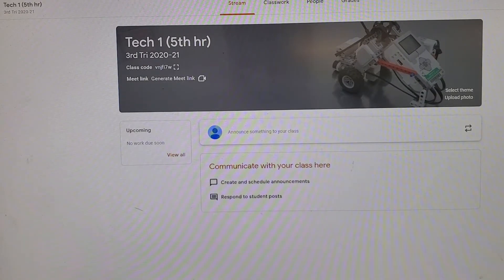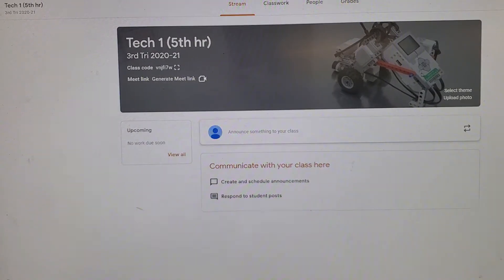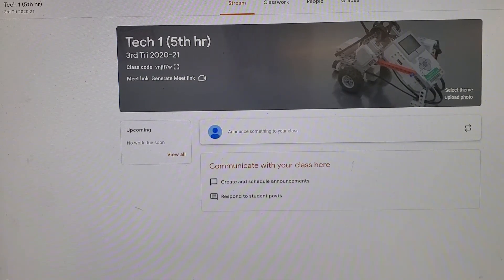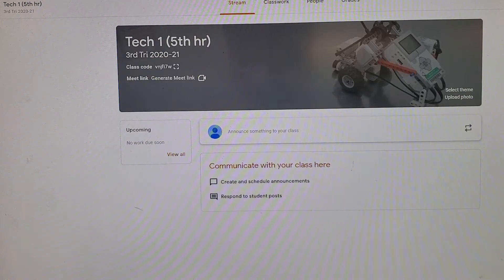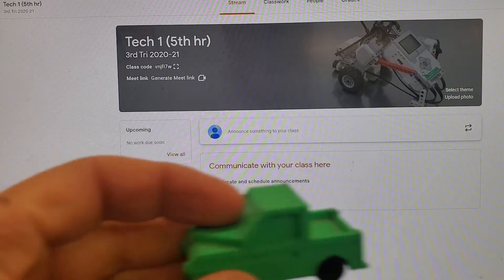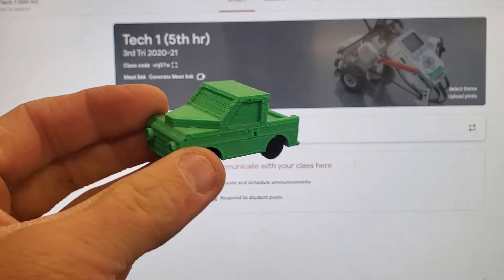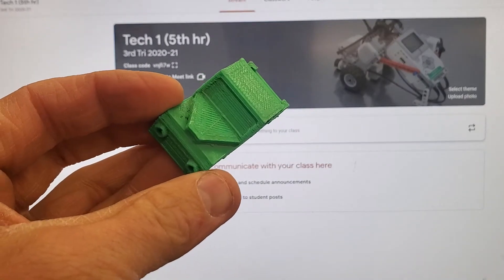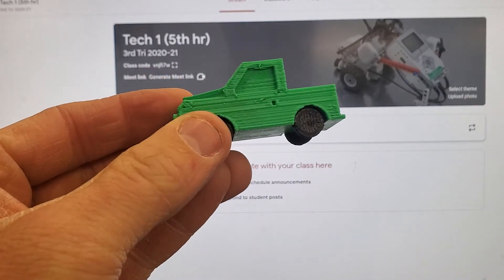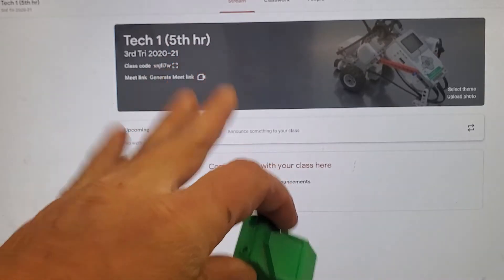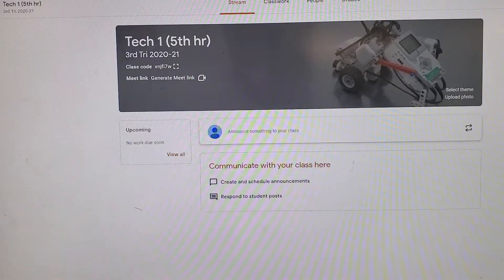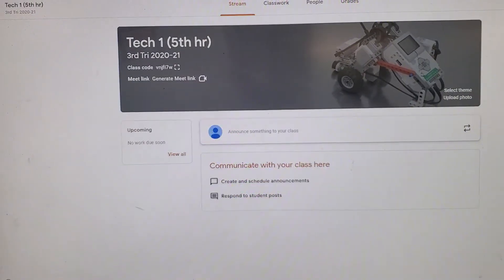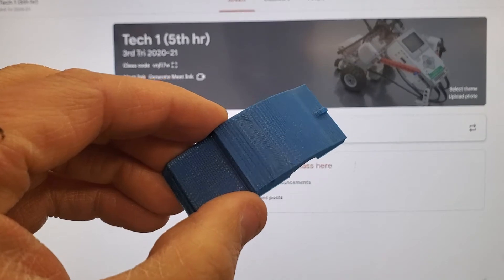Alright, we are going to demonstrate how to design and prep the 3D printed hot wheel project. So I'm doing this a little differently. I'm not doing a screen capture because I'm going to be moving back and forth to a few different little projects.